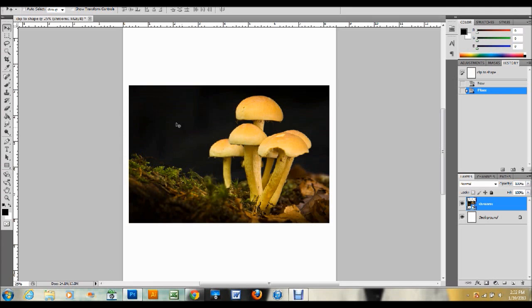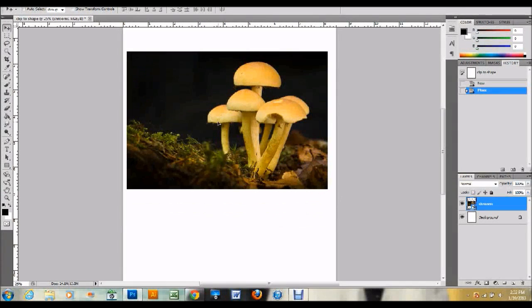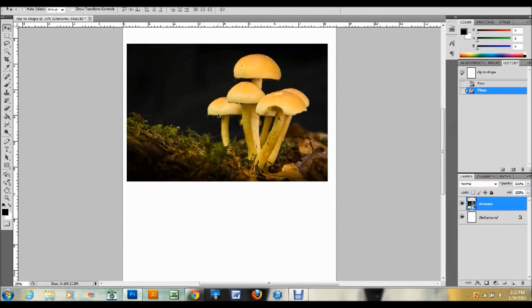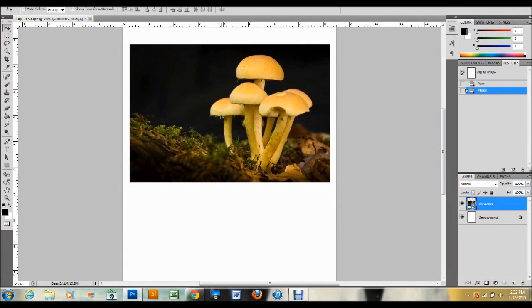I just opened it up in Adobe Photoshop. As you can see, it's just some mushrooms I got from a stock photography website. So I have my image, and the next thing I want to do is make my shape.